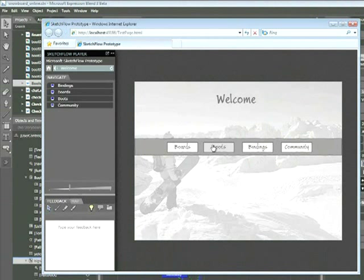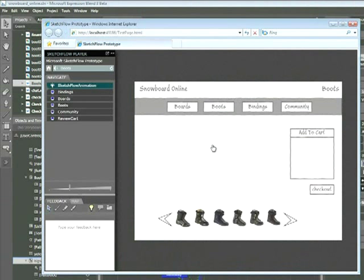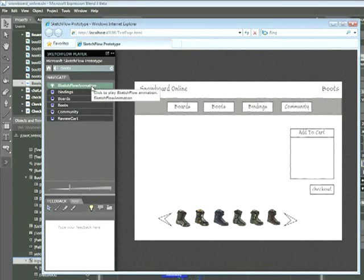And then I'll go ahead and click on the boots button. Now you'll notice that in the upper left hand corner in the navigate section, we've got the sketch flow animation that we can play. Go ahead and click on that and our animation will play. So there you have it.